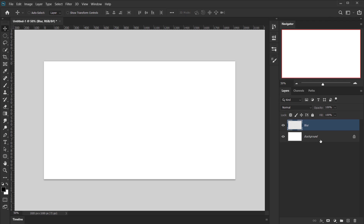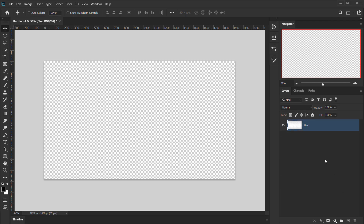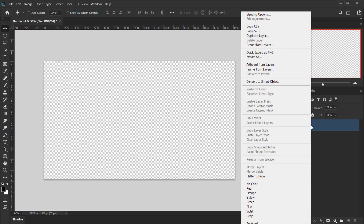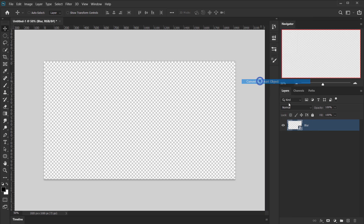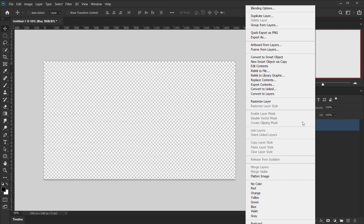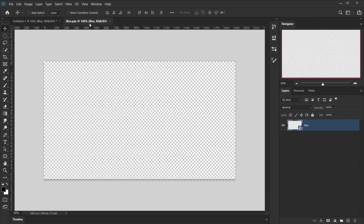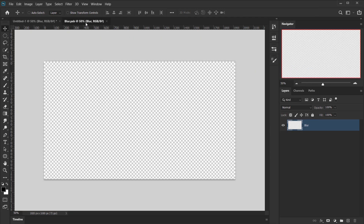Let's call this layer 'Blur' and delete the background. I'll right-click on the Blur layer and convert it to a Smart Object. Now I need to open the smart object, so I'll right-click and choose Edit Contents, which will open it in a new tab.